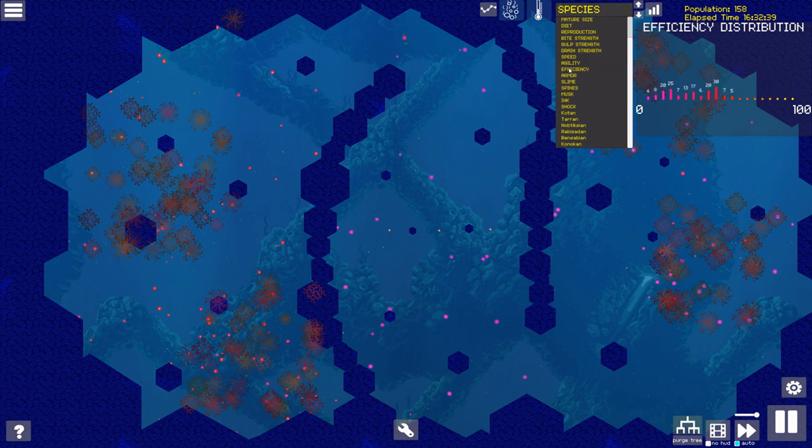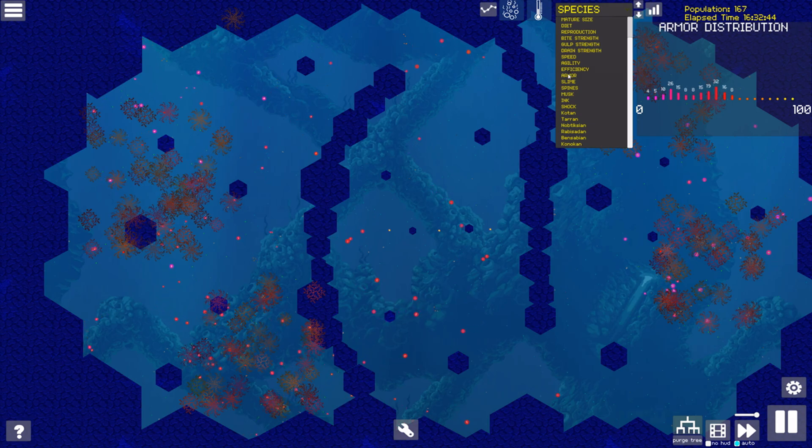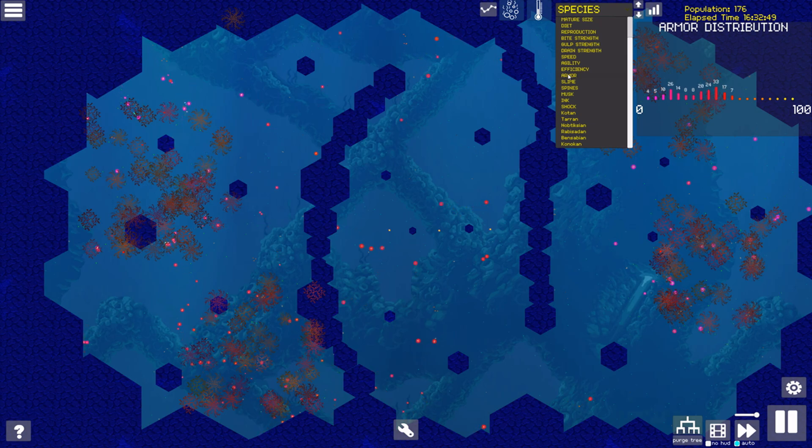The Konukens, meanwhile, have become significantly more streamlined than the Bensabians, and one branch has shed its armor and adopted the ability to generate stunning electric shocks.